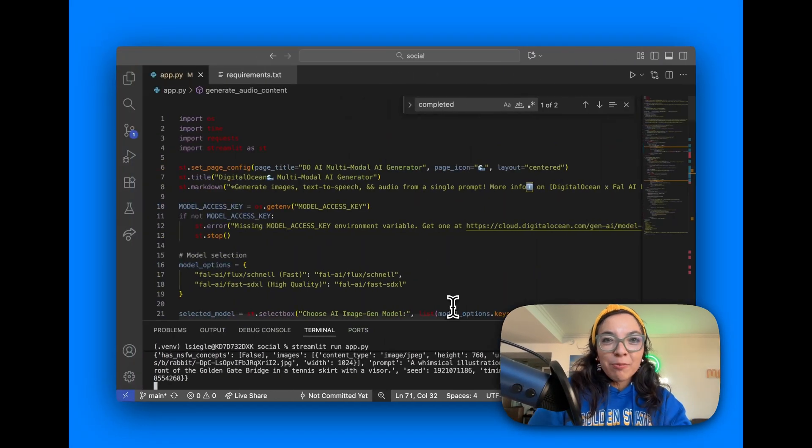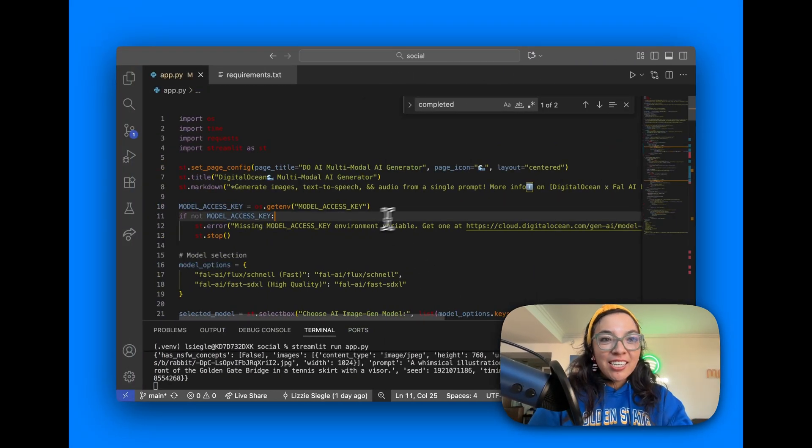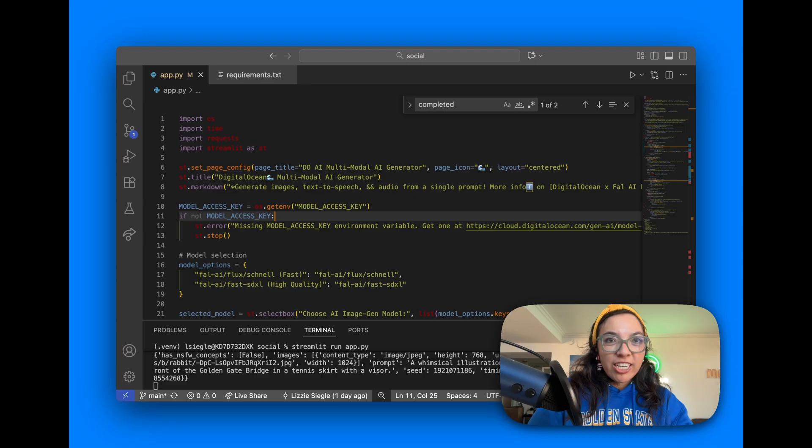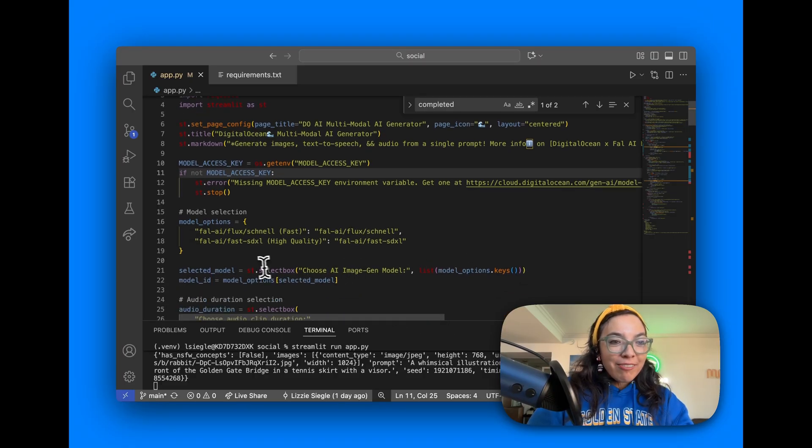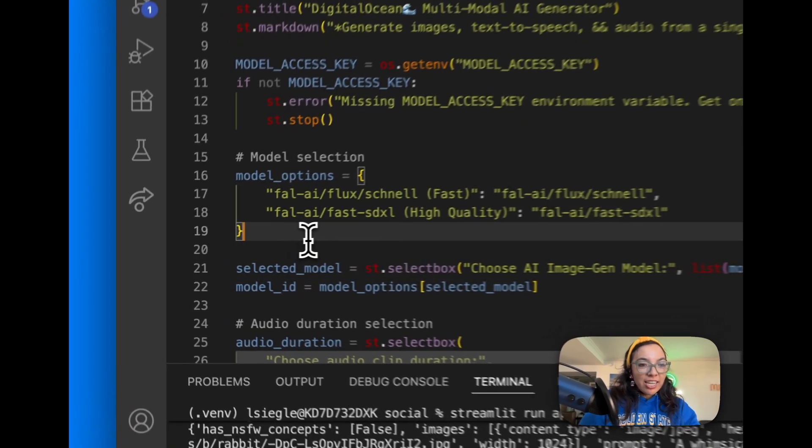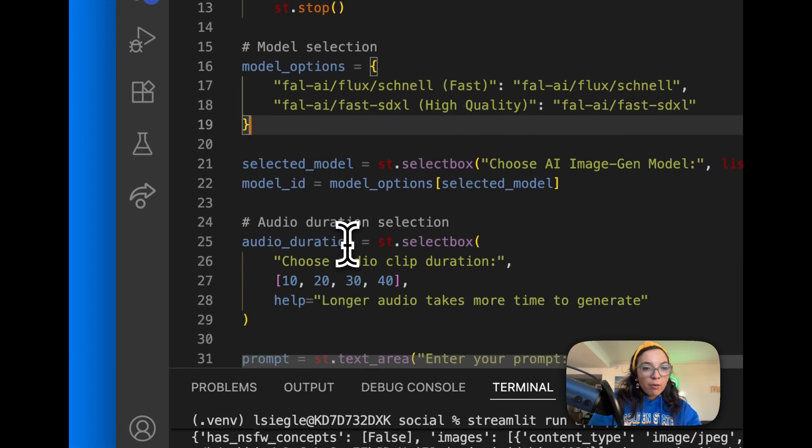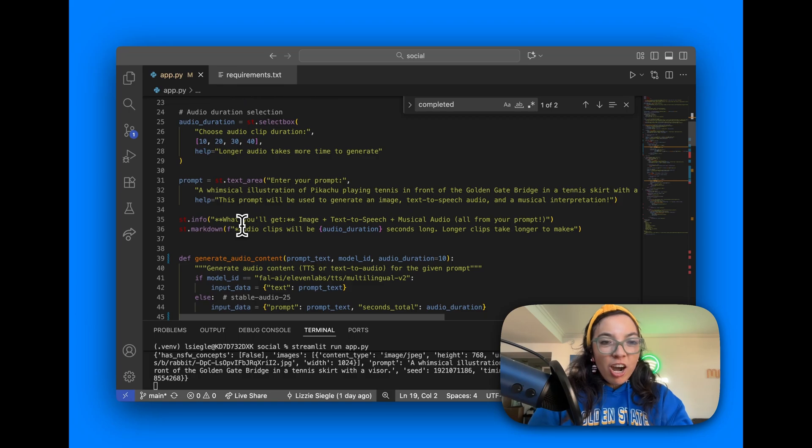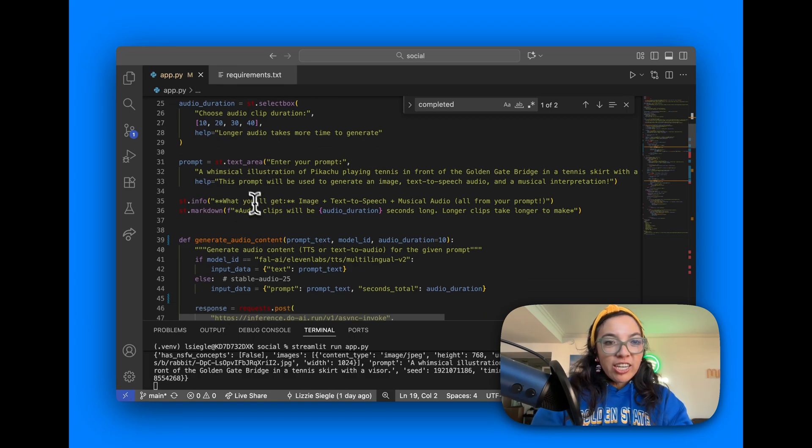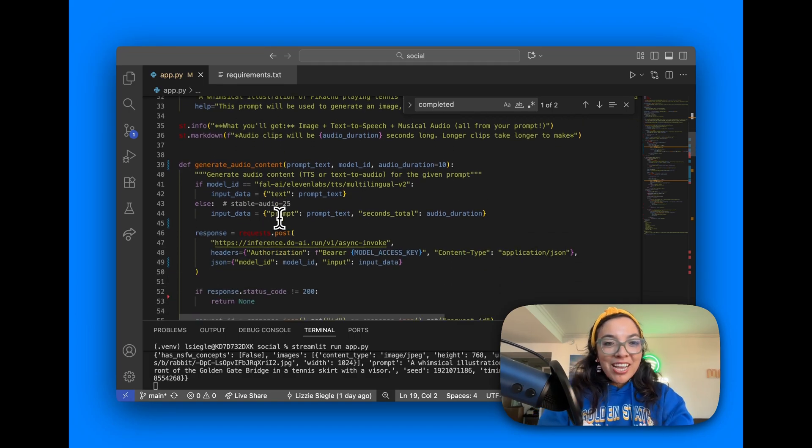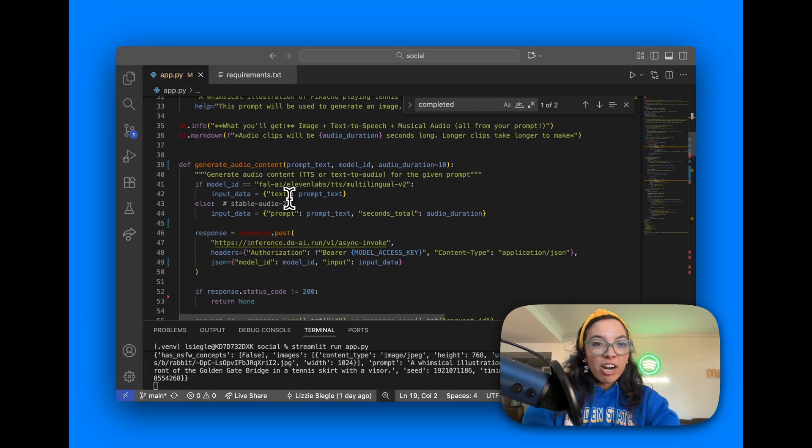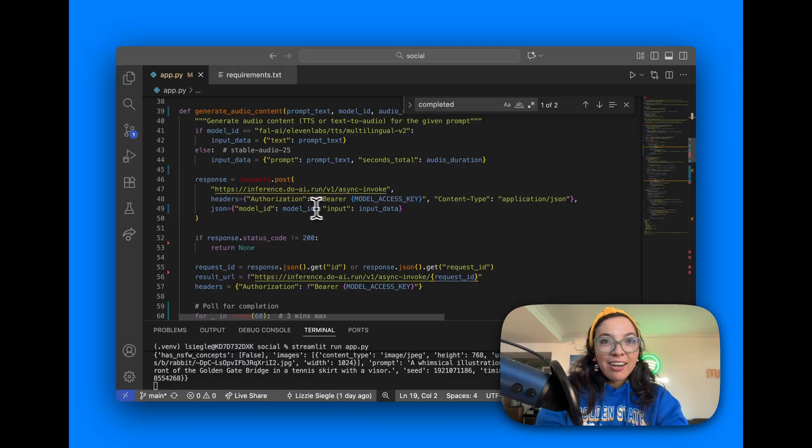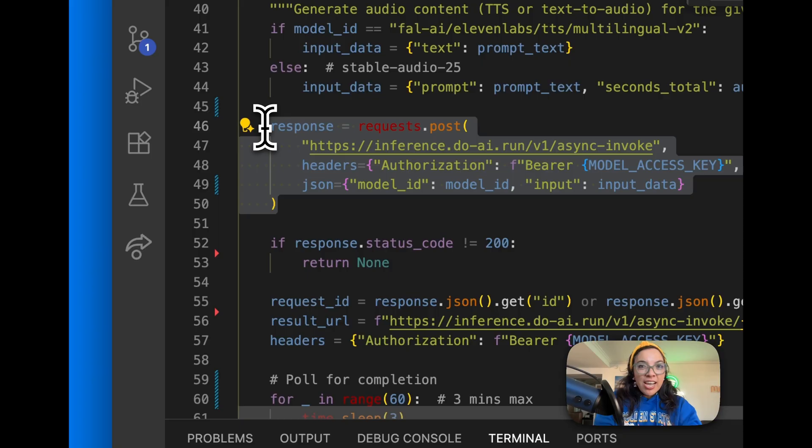Let's look at some code. This is our Streamlit application in Python. We have model selection, different model options. You can select different audio clip duration. Here's the prompt text area. And here in Generate Audio Content, we have our Async API calls.